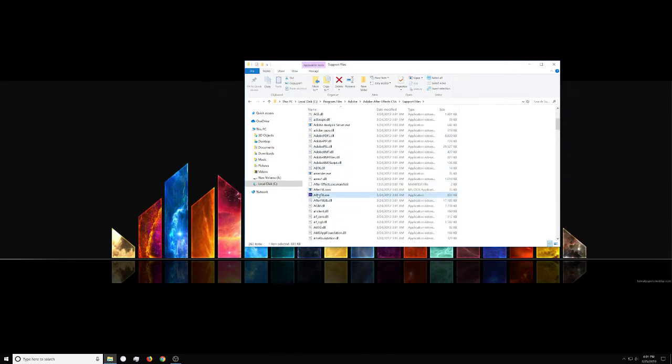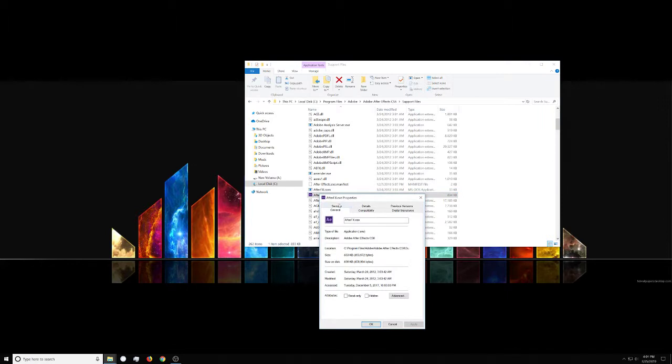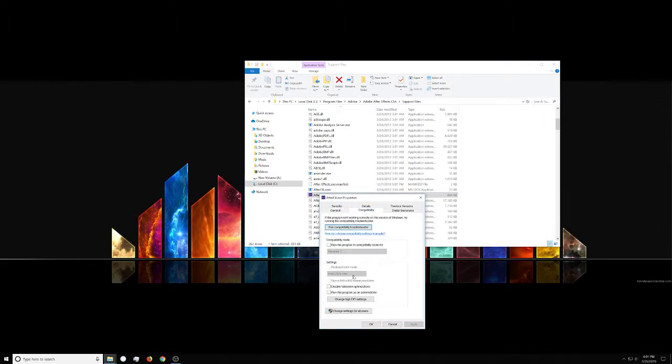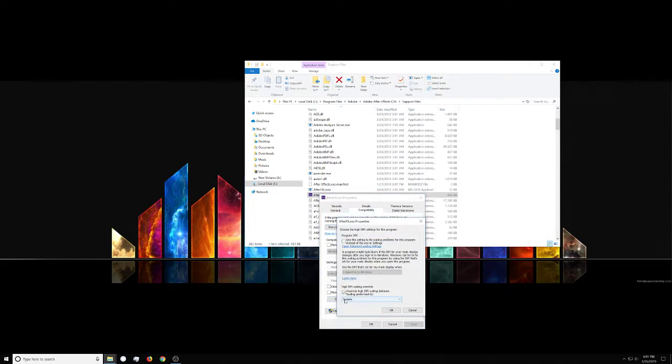You want to right-click on that, go to Properties, and under Compatibility, at the bottom there, you want to change the high DPI settings.